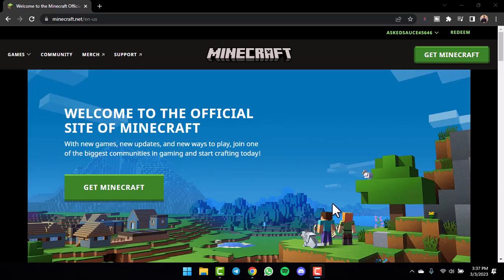To do that, first of all, go to any web browser on either your mobile device or your desktop, and in the web address bar, simply type in Minecraft.net.